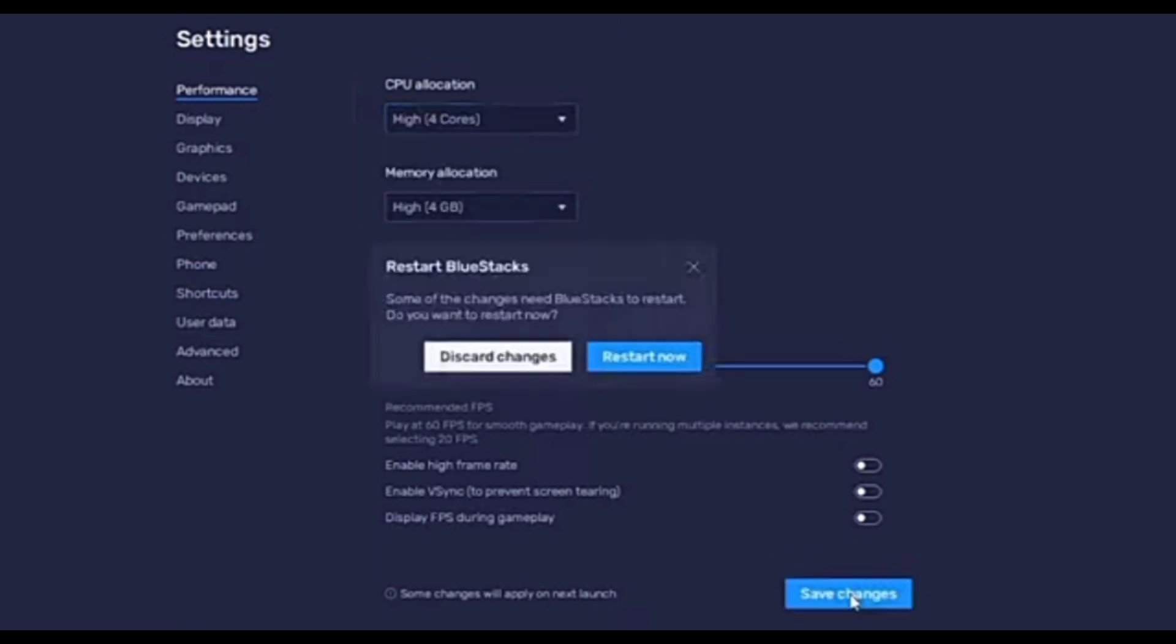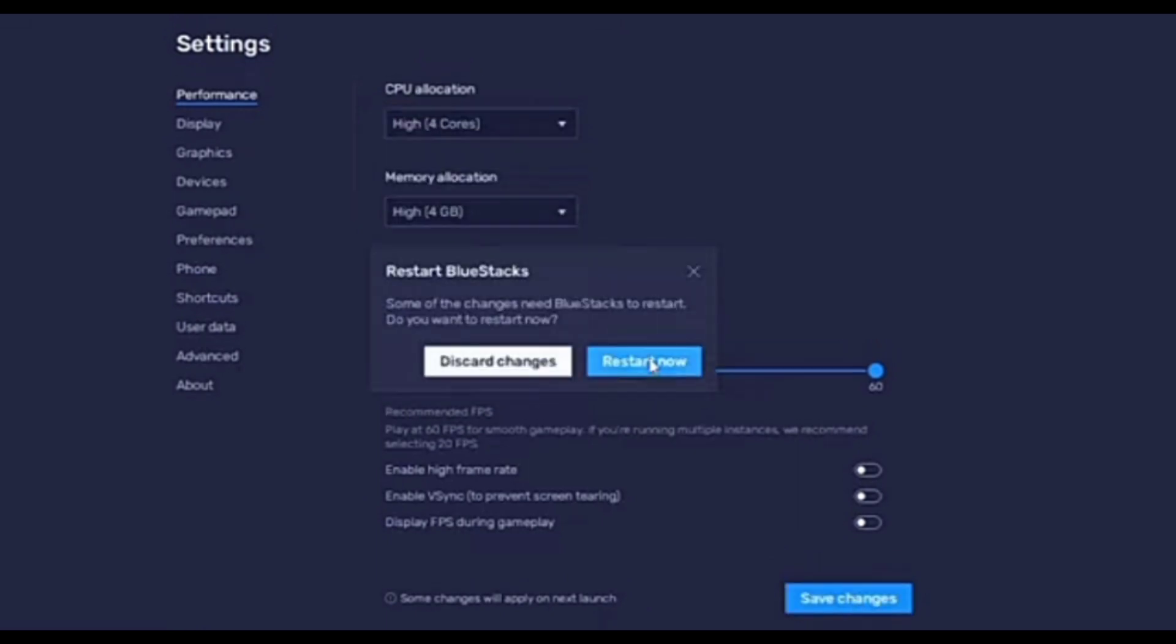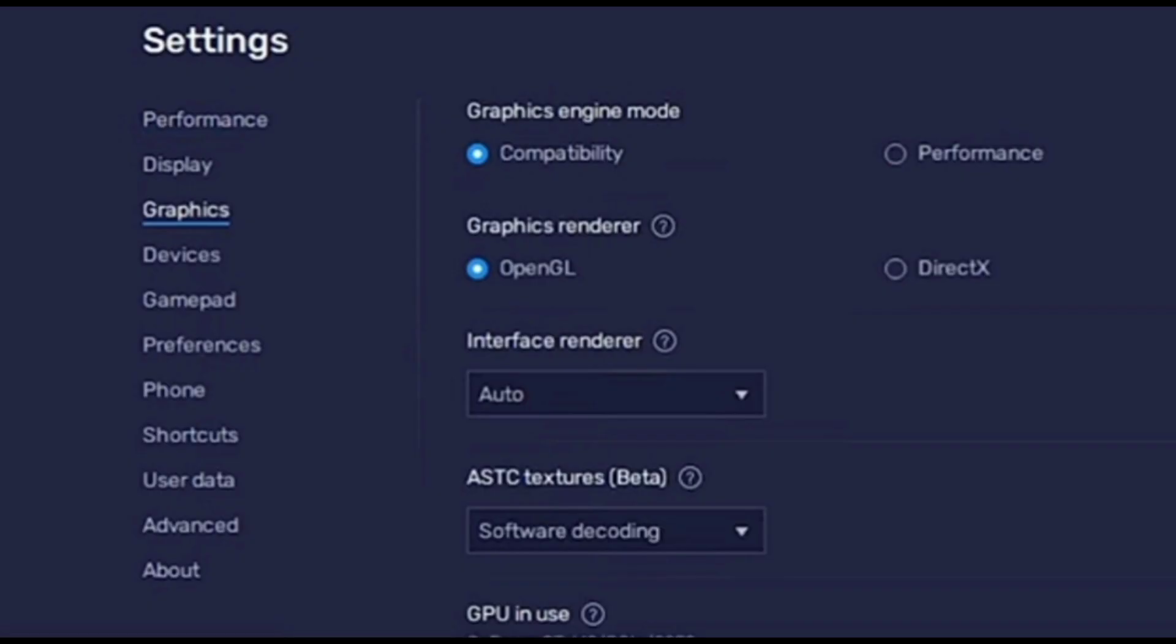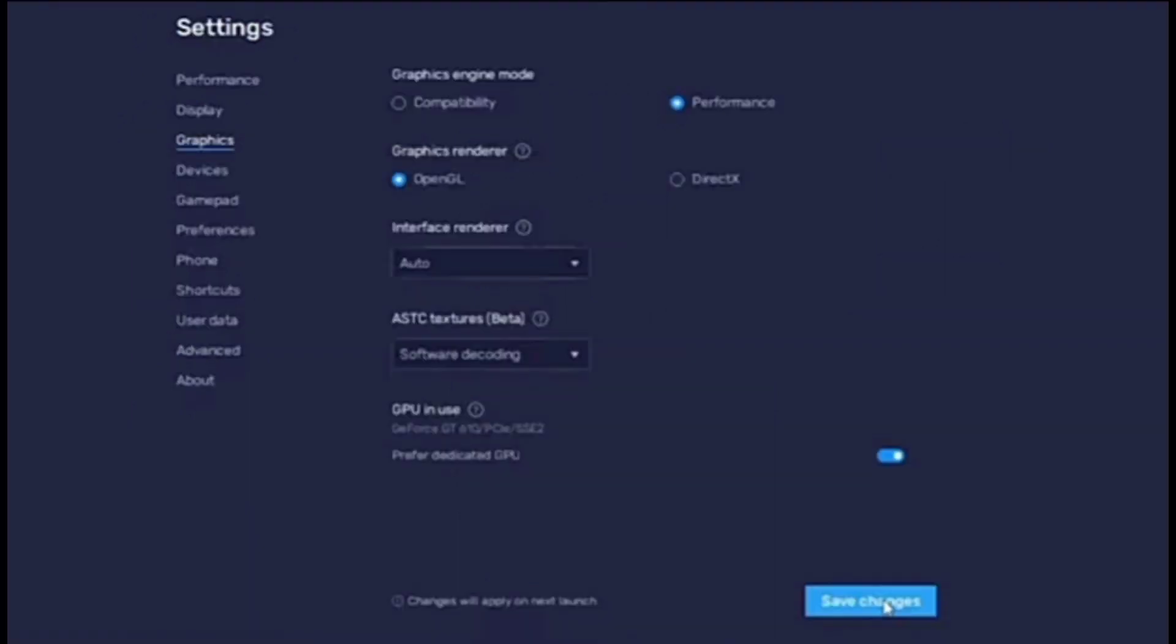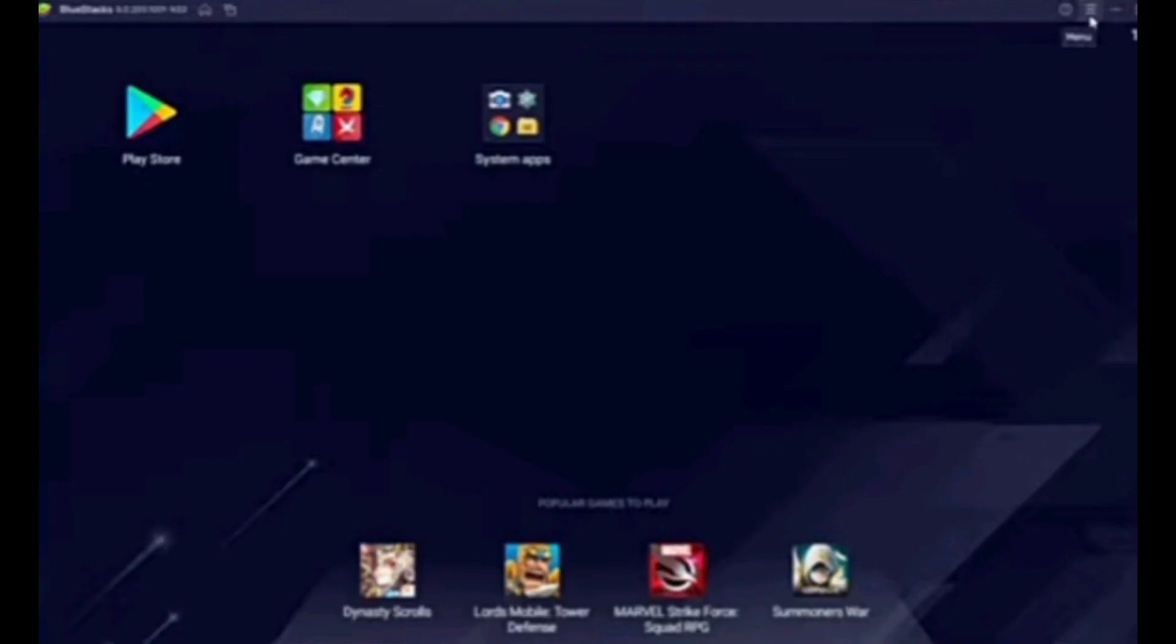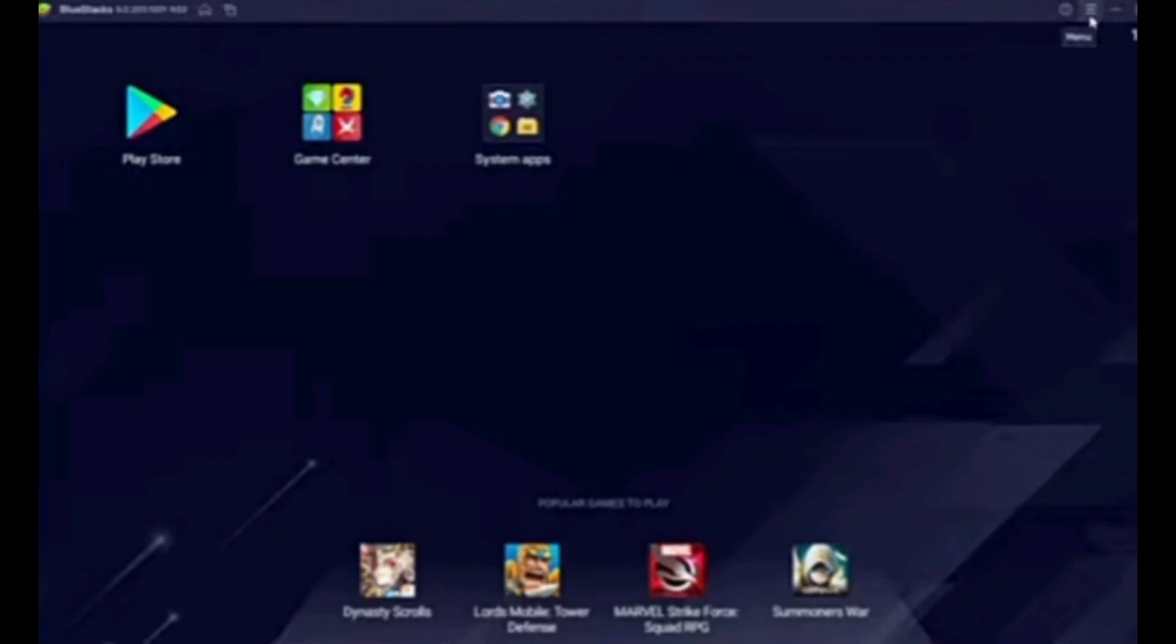Right after that, again open your settings by clicking on the three lines at the top right corner. Here you have to select Graphics, and at the right side of the interface, click on Performance in the graphics engine mode, then click on save changes. Again click on restart now, and after restarting, hopefully your problem will be fixed. Now moving to our second method.